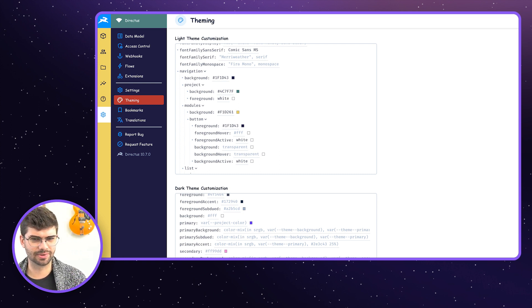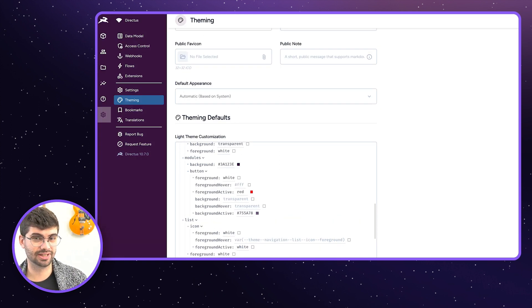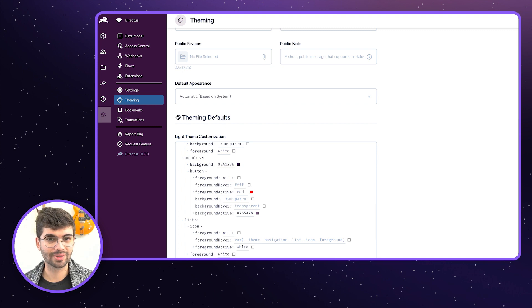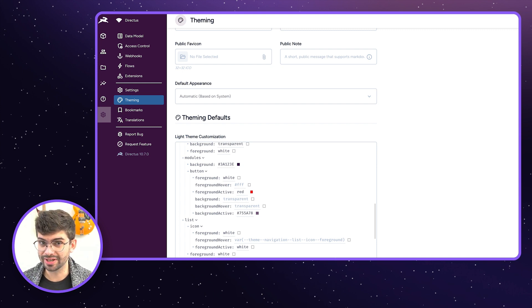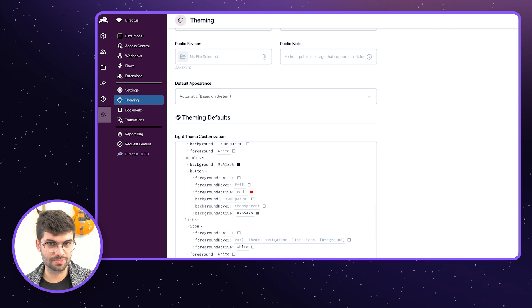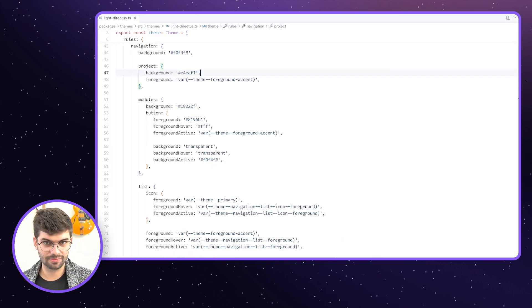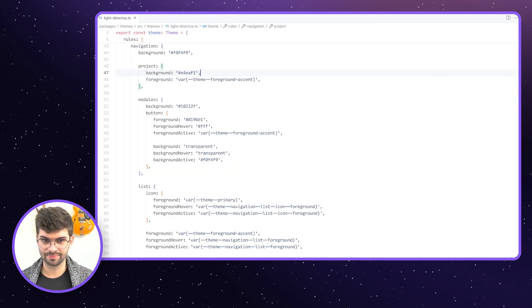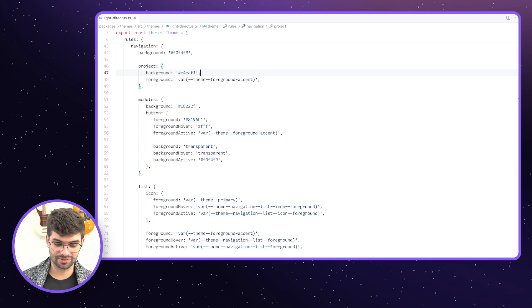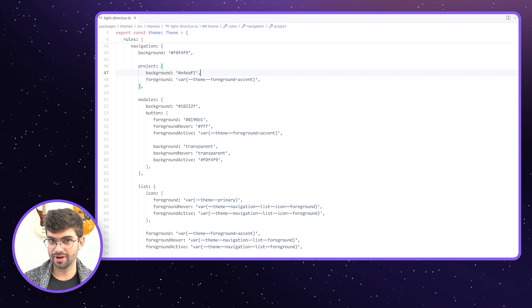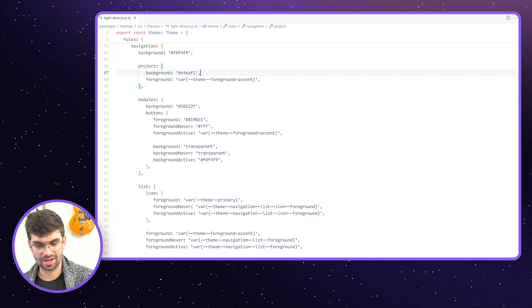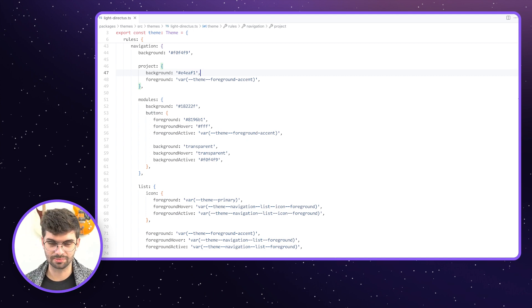This is really exciting because of what is happening in the background. What that settings interface is actually doing is creating a new theme file. So anything that you can do within a theme, you can overwrite within these settings. What's also cool about that is once you're happy with your overwrites, you can copy-paste that output and save it as a completely new theme.